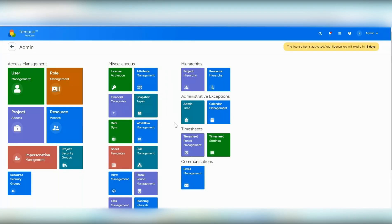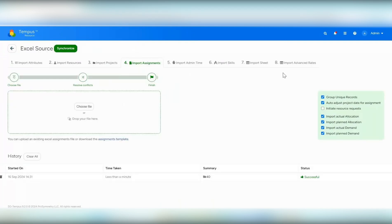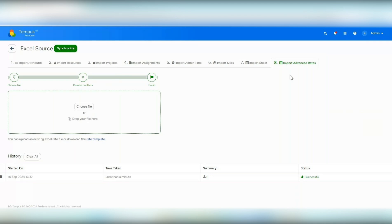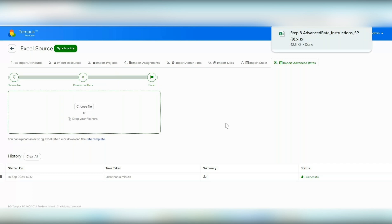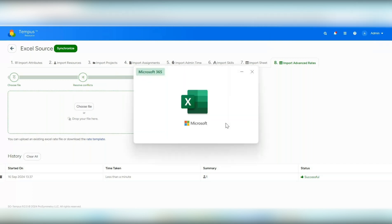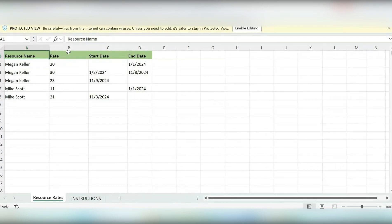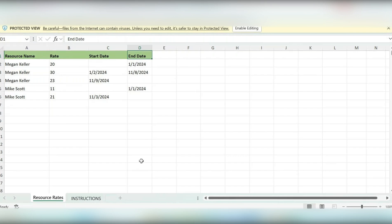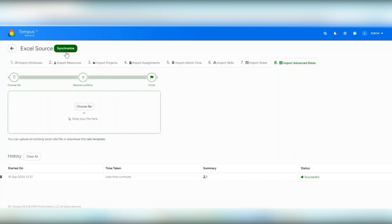Another update is within data sync — we added a new import type called import advanced rates. This allows you to import advanced rates in bulk for multiple resources at once. You download the rate template, which has four columns: resource name, rate, start date, and end date. You fill in the resource names that need advanced rates, the rate information, and the start and end dates for when that rate should be in effect. Once filled out, you import it as normal.